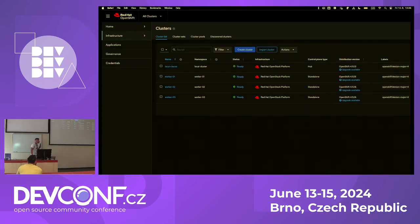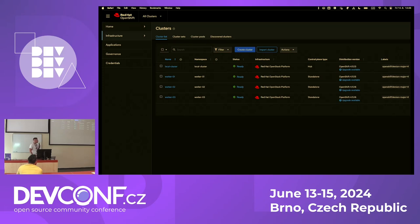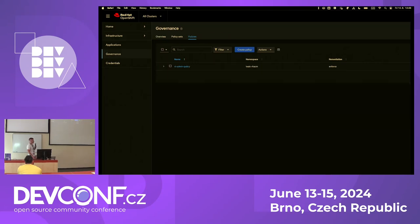There is a screenshot from the UI of cluster management. You can see that the local cluster is the infrastructure cluster and the hub cluster, which controls the rest of the clusters where we run the applications under test. There is another screen showing a policy deployed across all the clusters, requiring a specific cluster admin account.